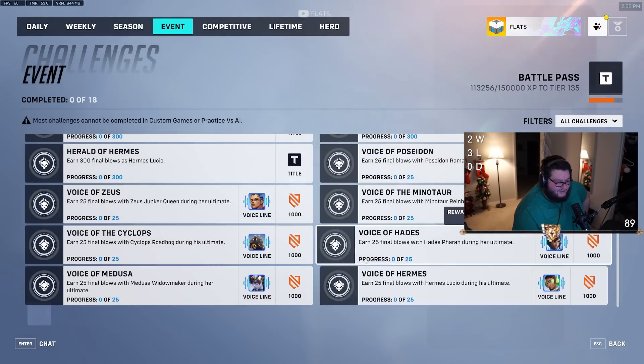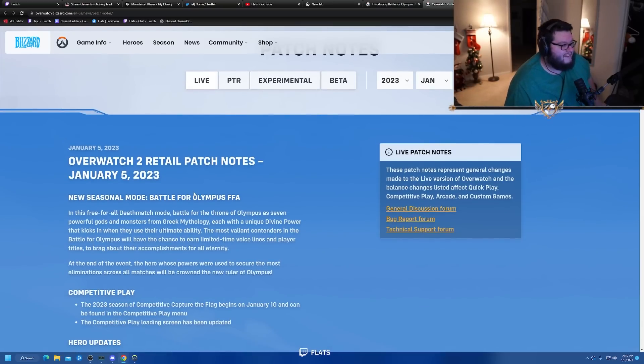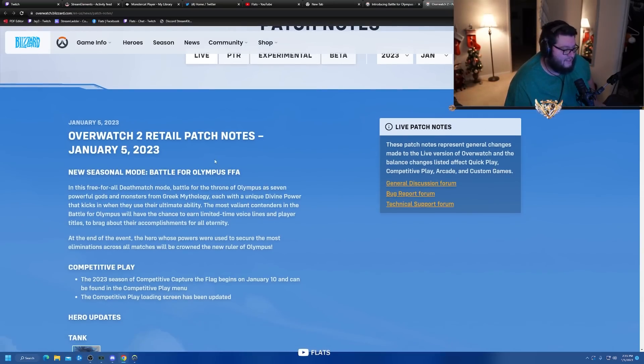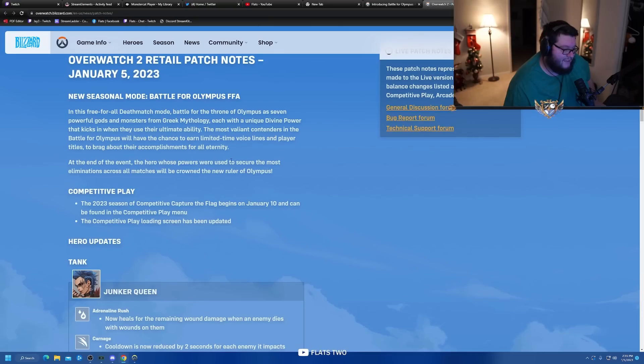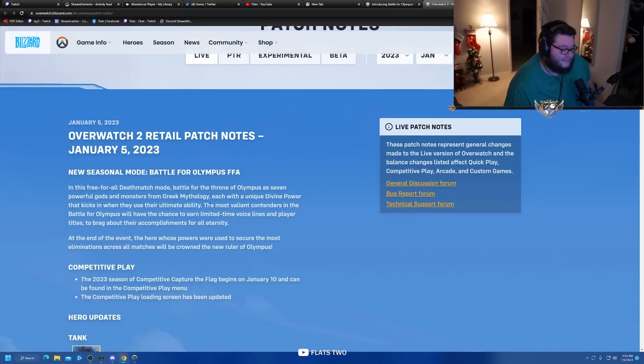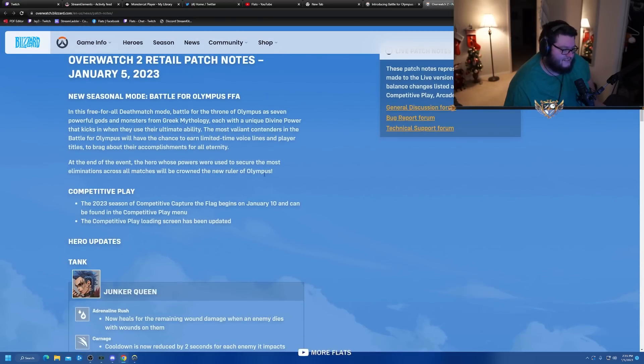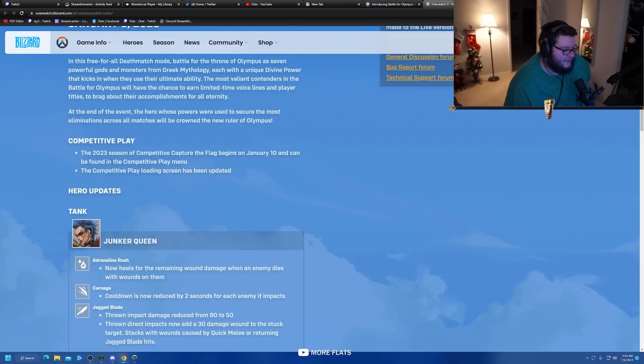Patch notes January 5th 2023. Battle for Olympus FFA has been added. I didn't play it for very long but honestly it's a little underwhelming. 2023 season competitive Capture the Flag on January 10th.